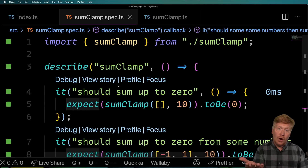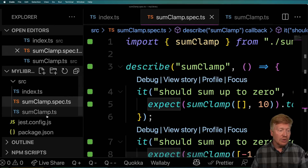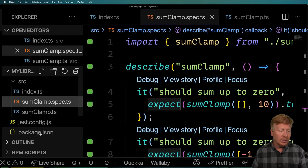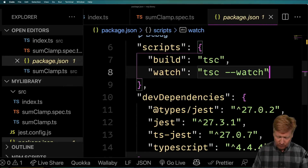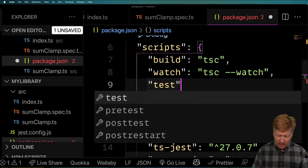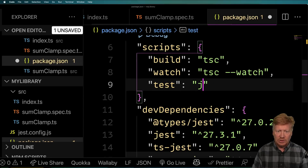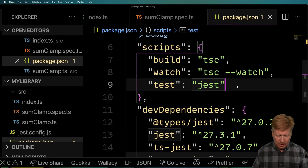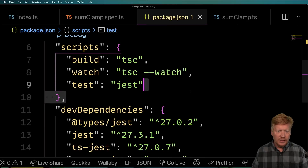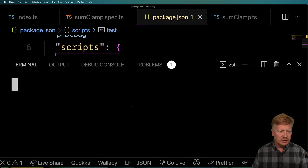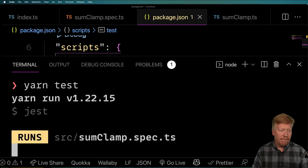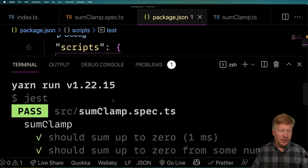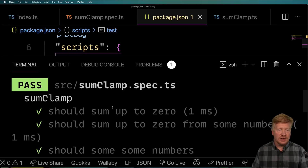If you don't have Wallaby, what would you do? I'm going to go over to our package.json and add a script for test, setting that to be Jest. Then I'll go back into our terminal and run that test. And everything passes — everything's great.